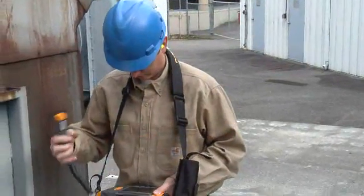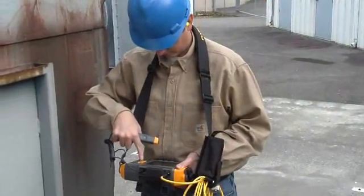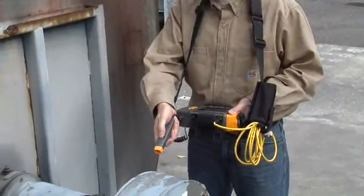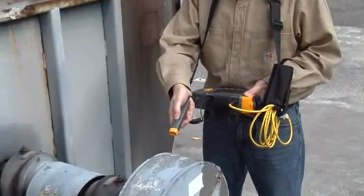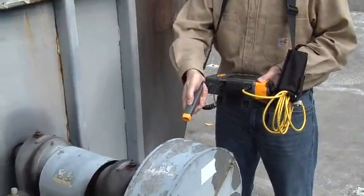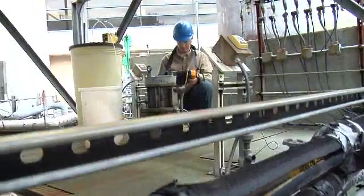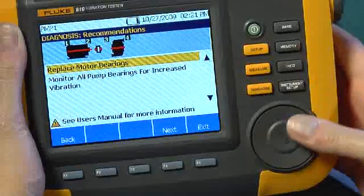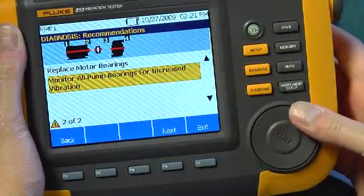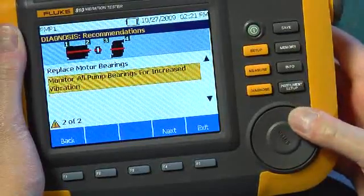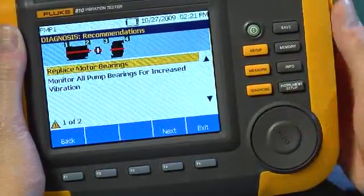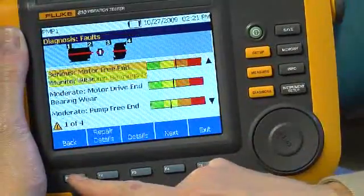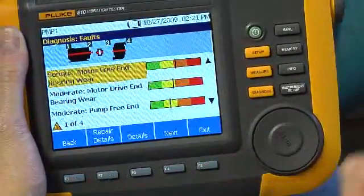The Fluke A10's diagnostic engine reviews your machine setup information and vibration data against a vast database of similar machines, and by using a set of powerful algorithms, delivers text-based machine diagnosis and severity levels along with repair recommendations.